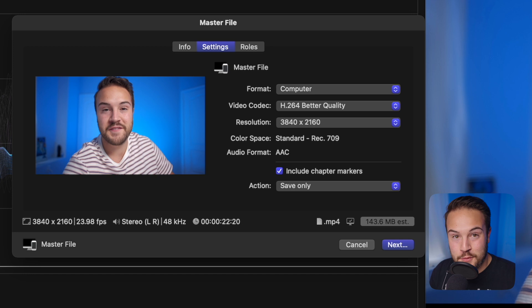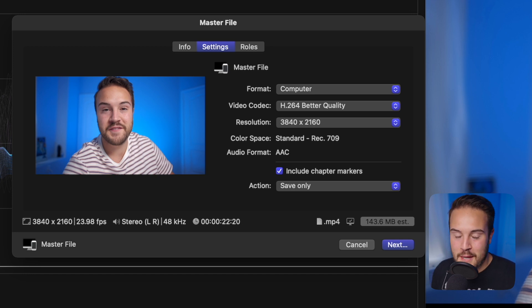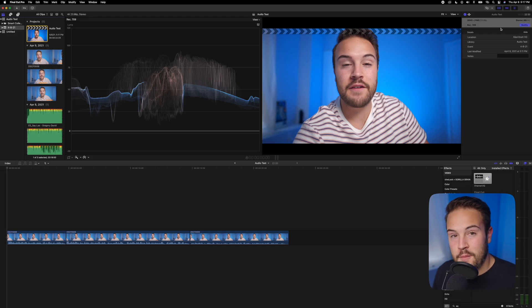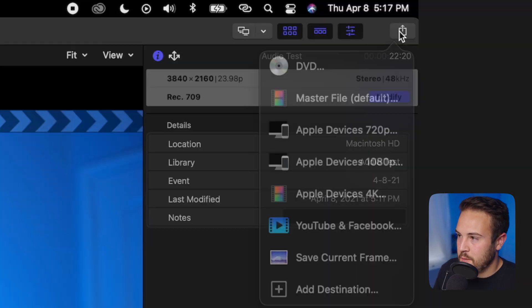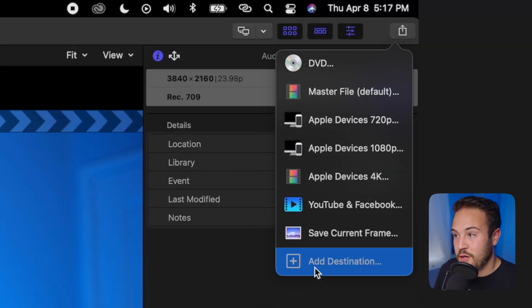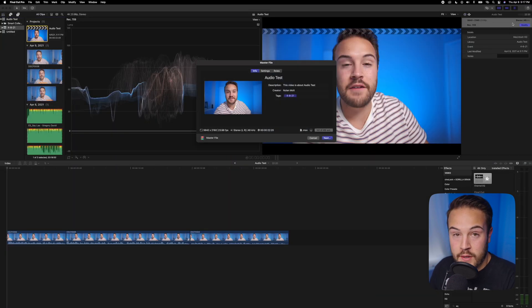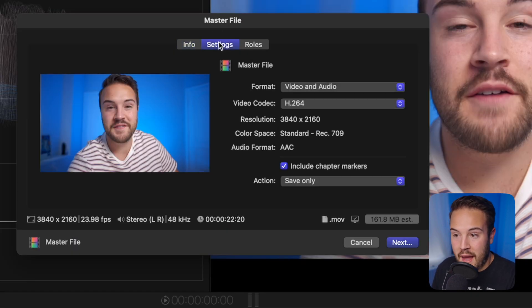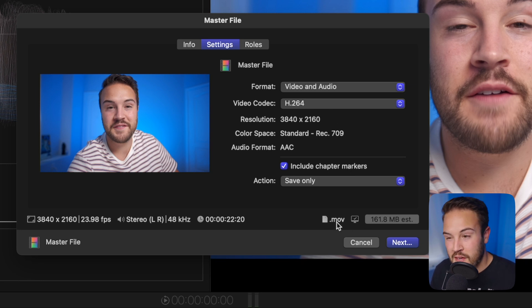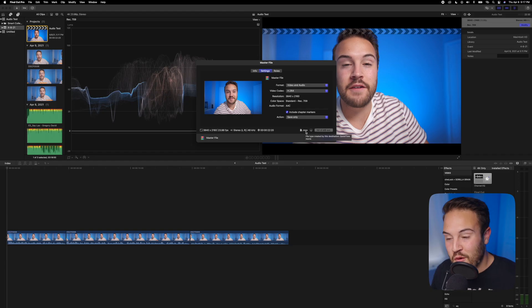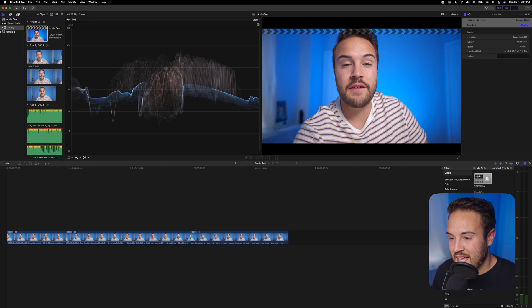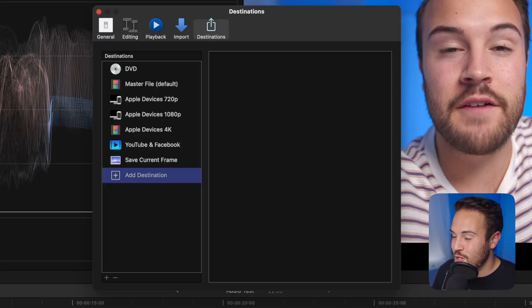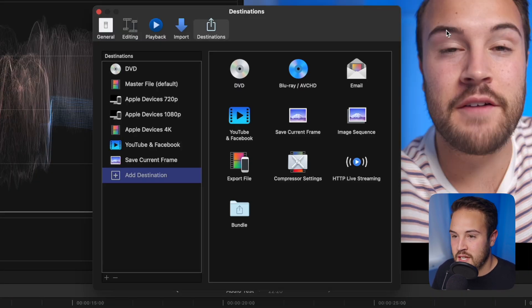Now let me show you how to save this as a preset so you don't have to go through all those steps every time. You can just do it in one click. What you want to do is go back up to the share button and we're actually going to add a destination, because right now when I click on master file, even though I just changed it to MP4, I go back into my settings and it's changed back to an H.264 MOV file. We don't want that. We're going to cancel this and add a new destination.